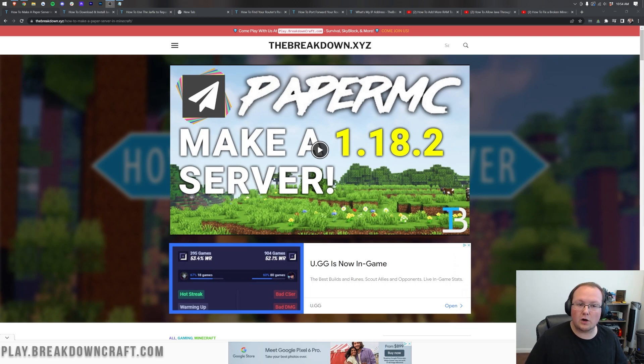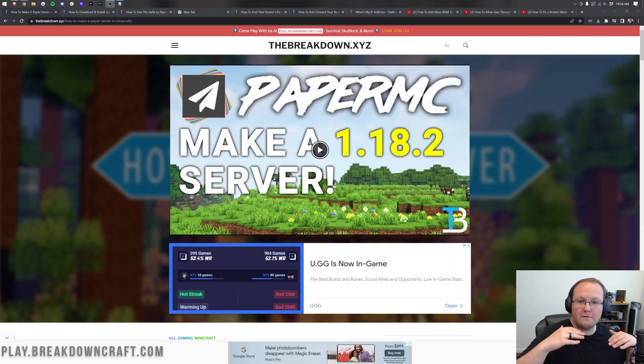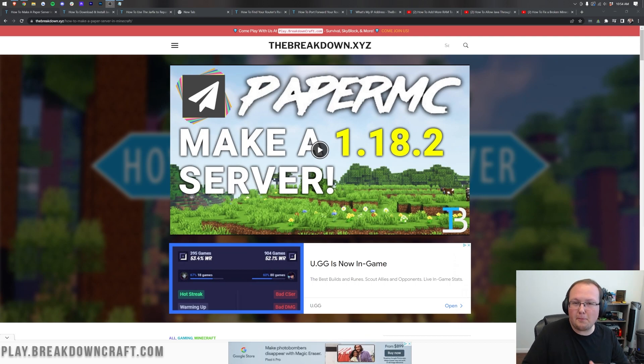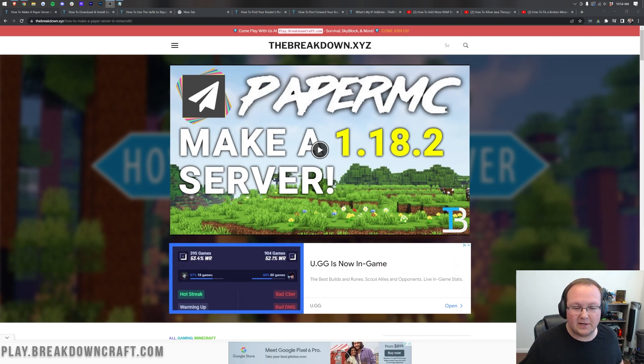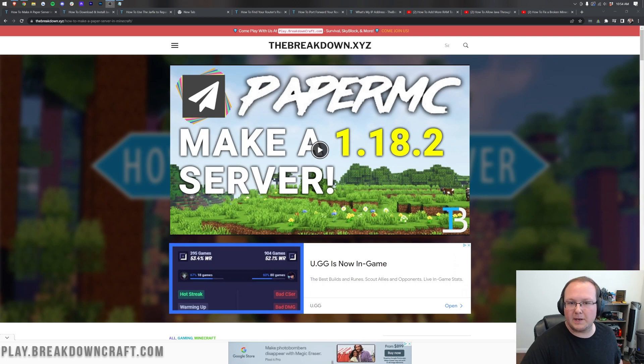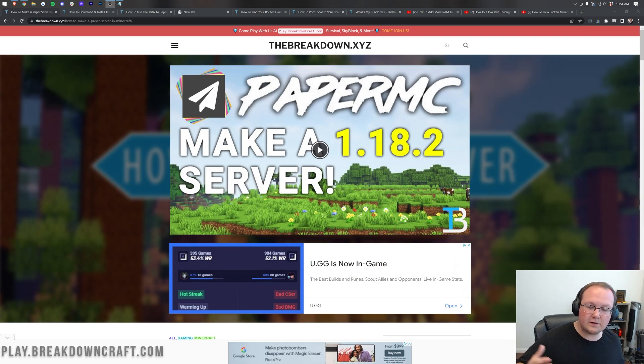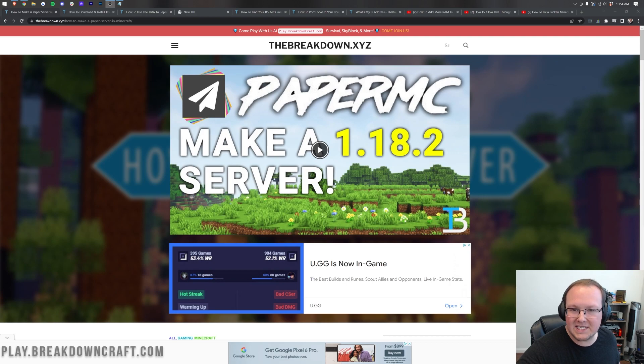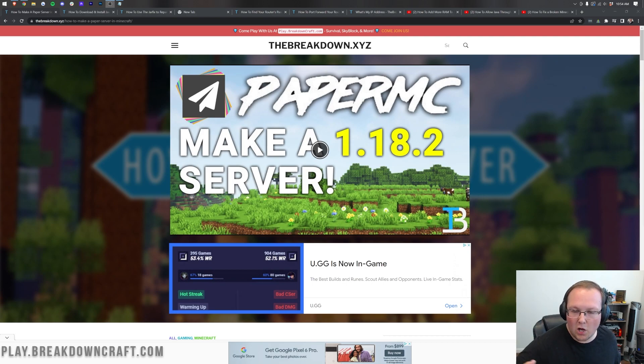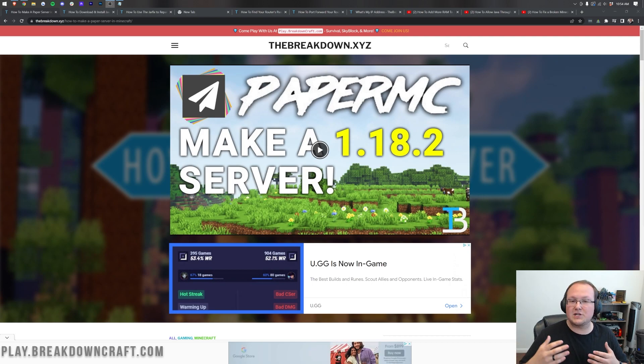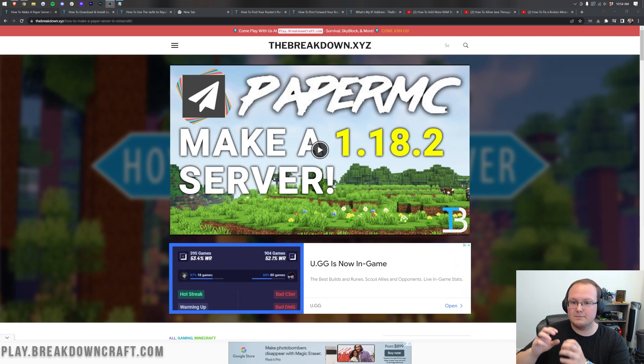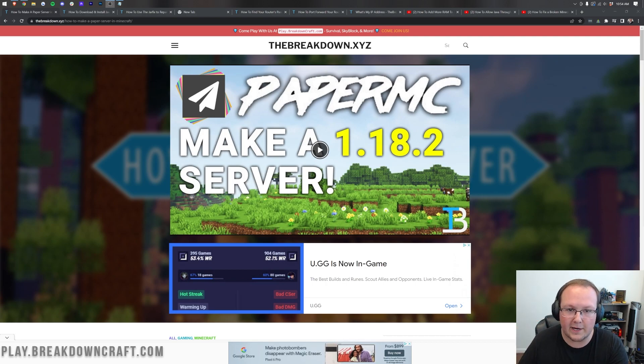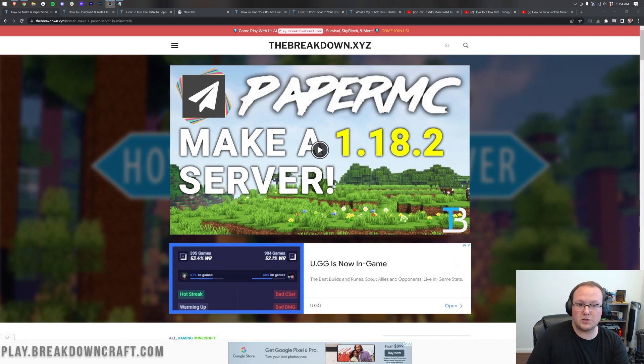Now there are basically two types of SMP servers. Servers that are completely vanilla. Vanilla basically meaning there's no plugins, there's no mods, there is no alterations to the vanilla Minecraft experience. It's the exact same as opening up a single player world. And then there is Survival Multiplayer that has some additions.